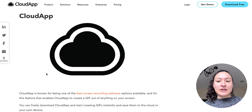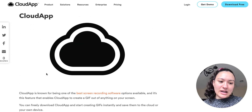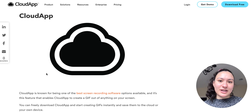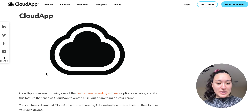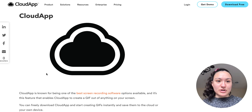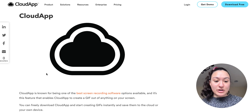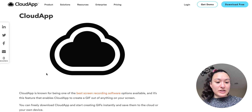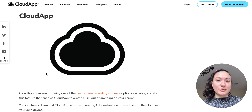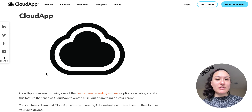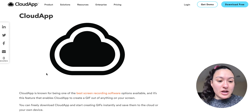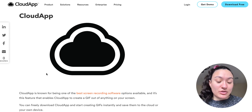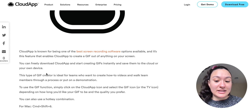So we'll definitely include CloudApp in this list. It's a very simple tool that you can download for free. You can use hotkeys or just use the app that you download, and you can quickly create GIFs. A link will automatically be generated so you can share that GIF, or you can have it copied directly to your clipboard. You can also annotate as well, so that's a great feature.